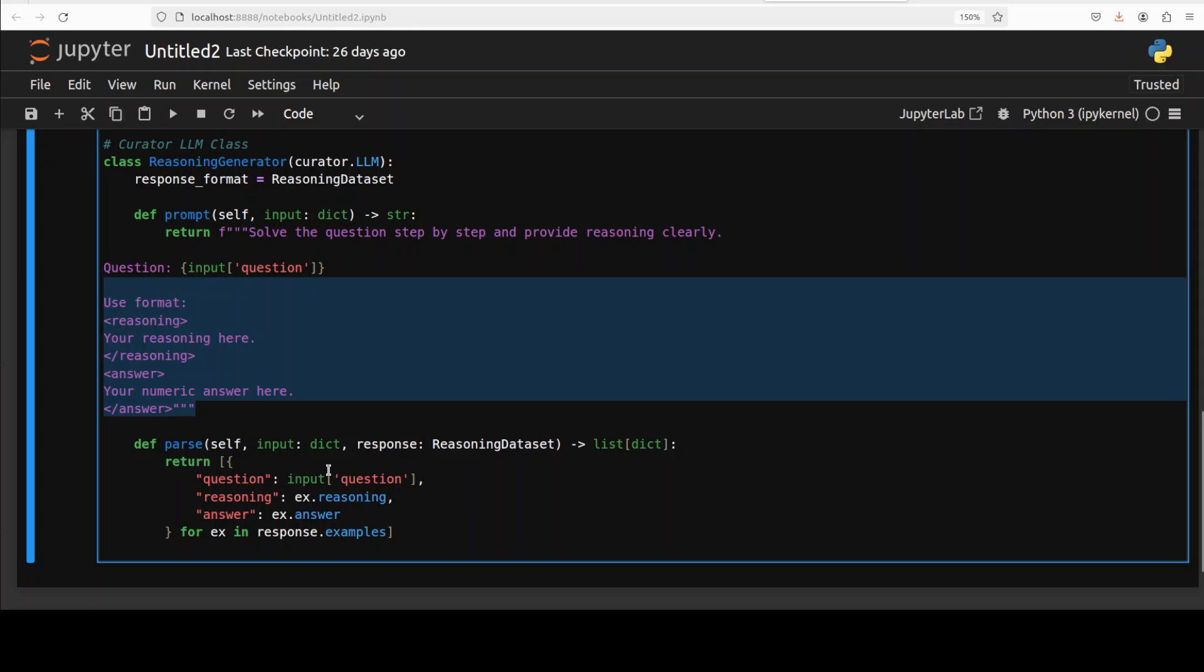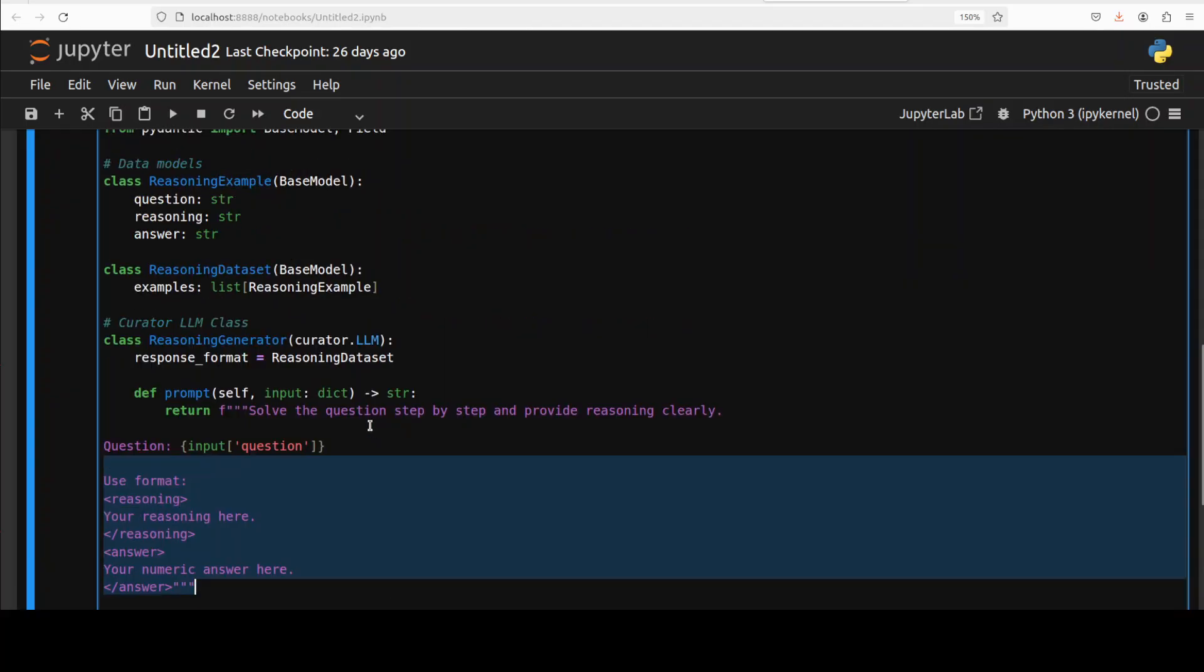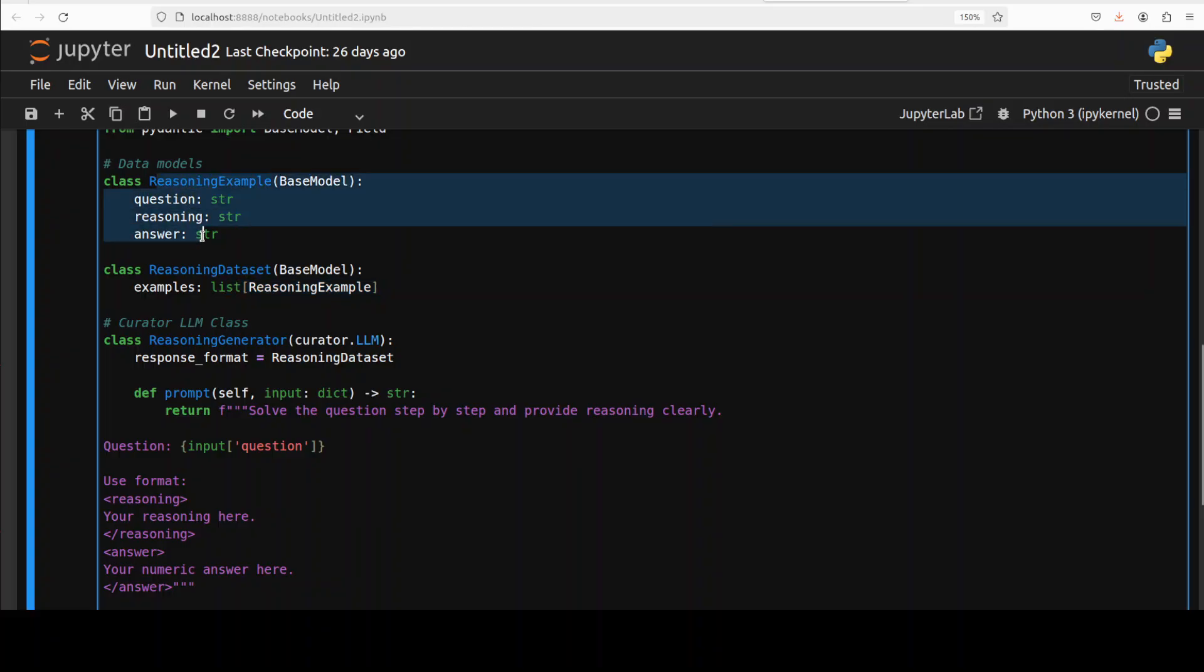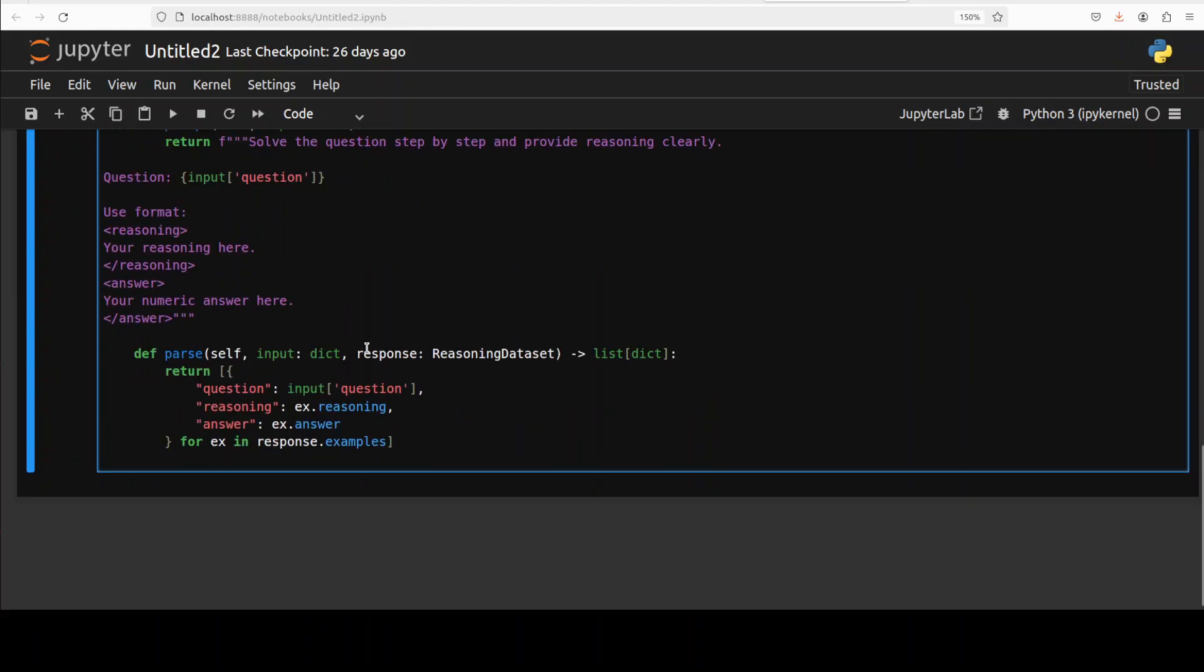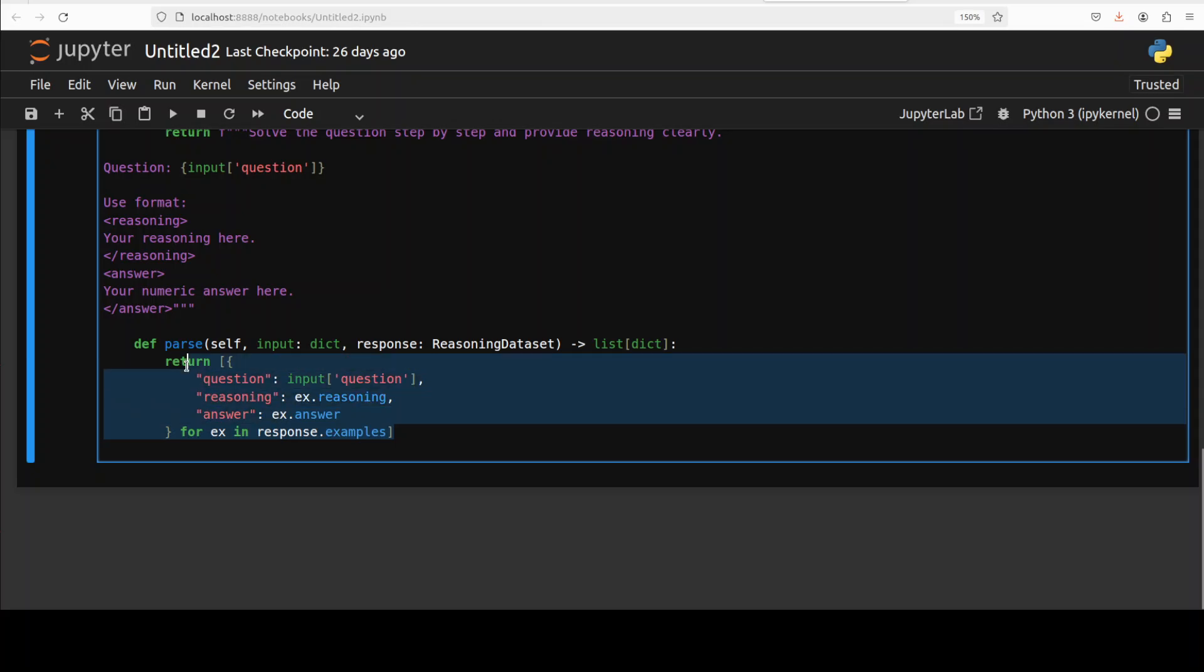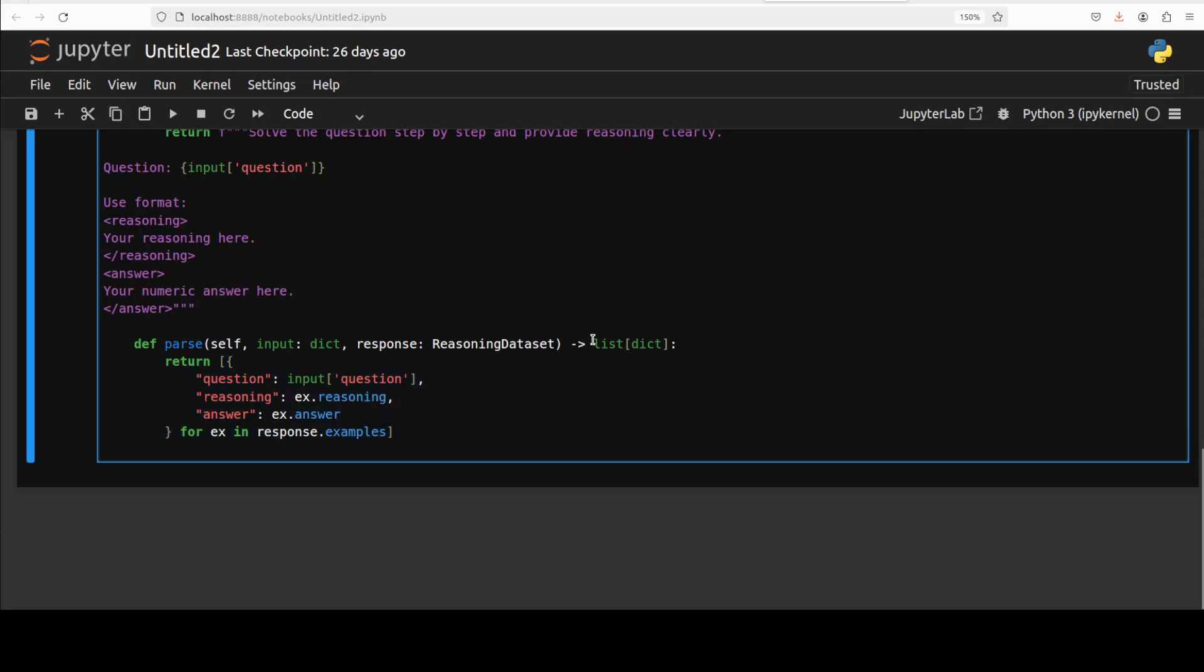Then we have the parse method which takes the data from the response of the LLM and converts it into a structured object matching the ReasoningDataset class which we've defined here. This dataset has the format of this ReasoningExample, so everything is nested here. This is what parsing is doing, because the LLM could return anything - we want it to be in a structured format and that's what we're defining here.